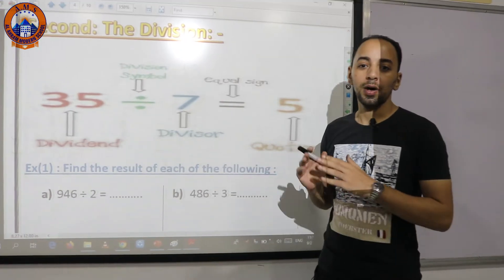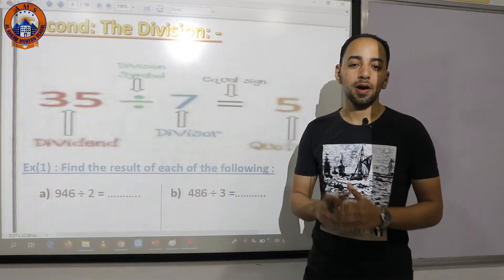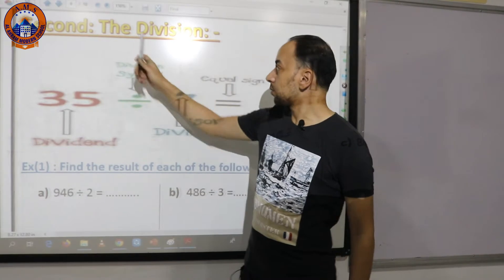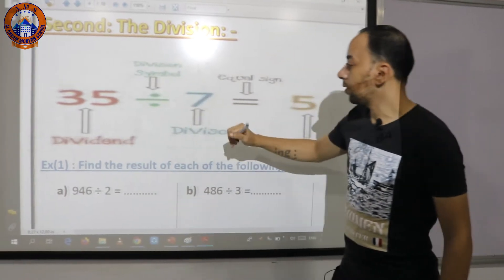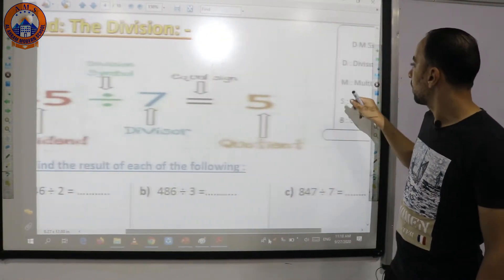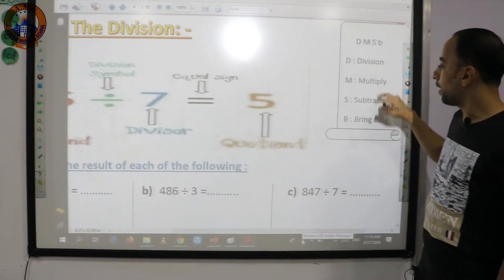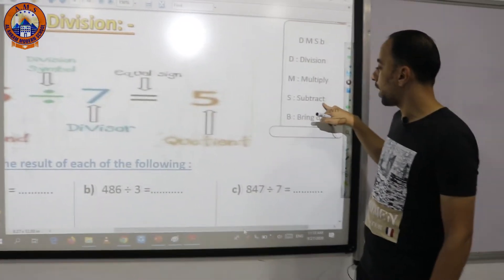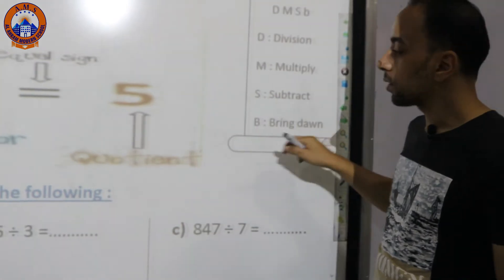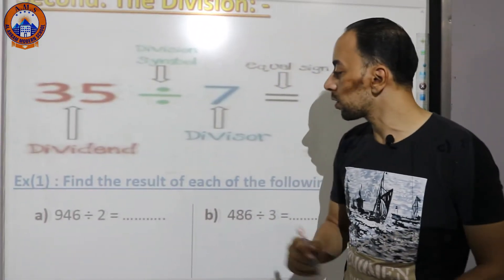We're first going to divide by a one-digit number, then by a two-digit number. Let's remember the steps of division: first we divide, then we multiply, then we subtract, then we bring down.